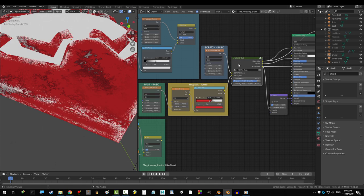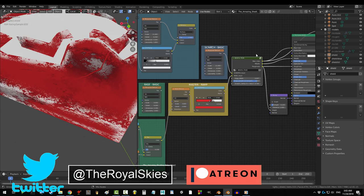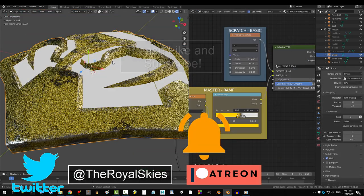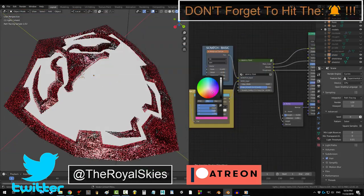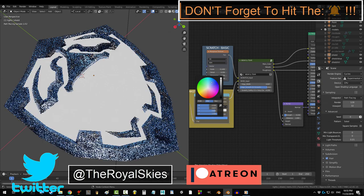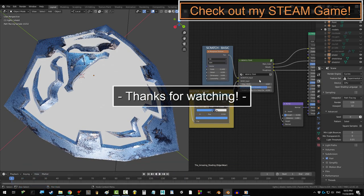But yeah other than that hope it helps. If you enjoyed this video please don't forget to like subscribe and ring that bell. Hope you have a fantastic day and I'll see you now.